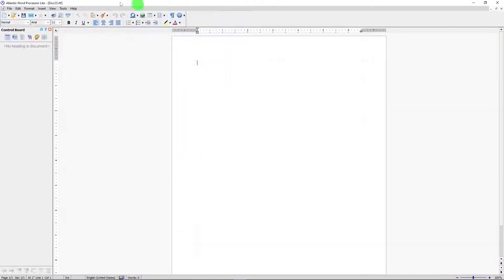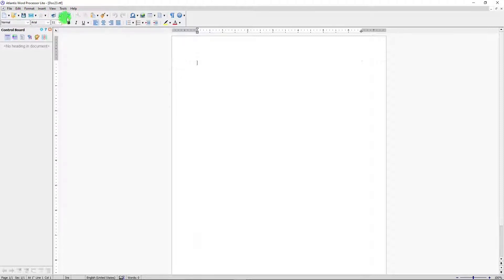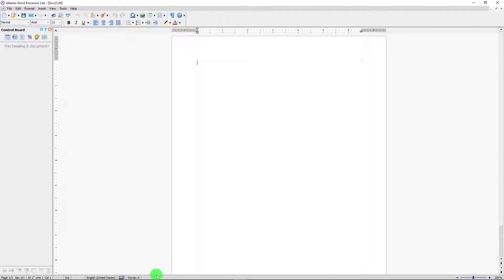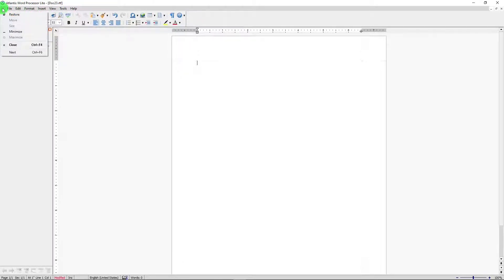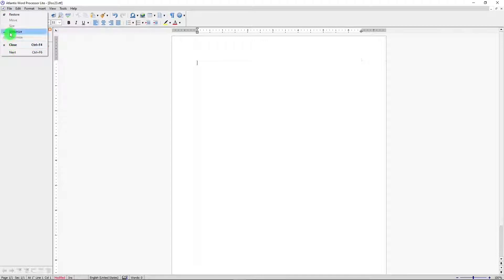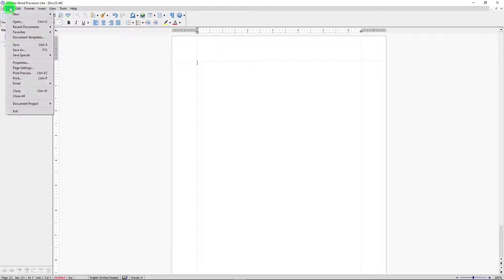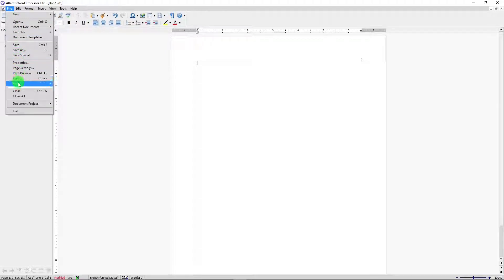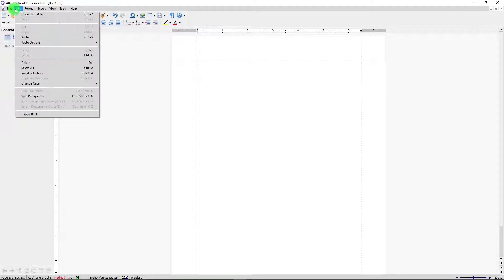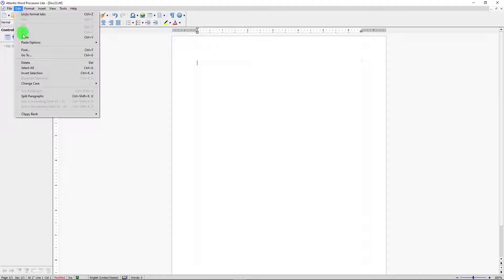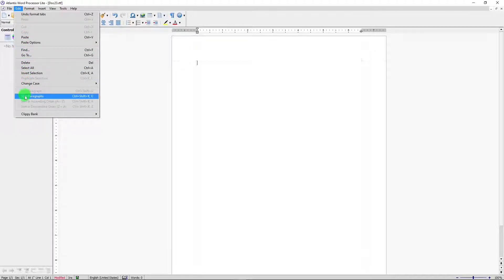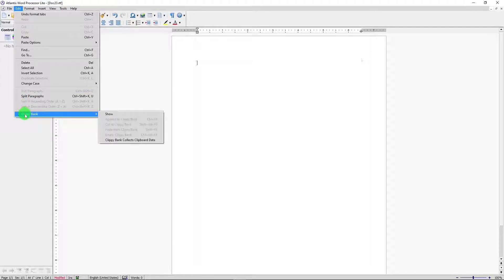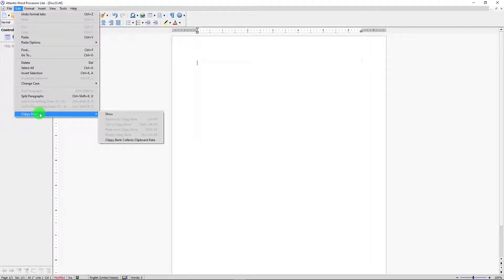This is the layout for Atlantis Word Processor Lite. We got the menu on top, a toolbar, control board, and on the bottom there's an information panel. Let's take a look at the menu, see if there's anything different from other word processor menus that would maybe stand out in Atlantis Word Processor. Under File, nothing all that much different. Edit. Everything looks basically the same as you would see in other word processors. Clippy Bank. That's something different.